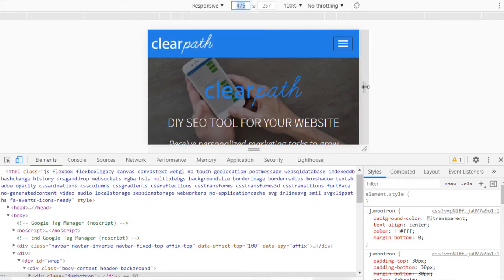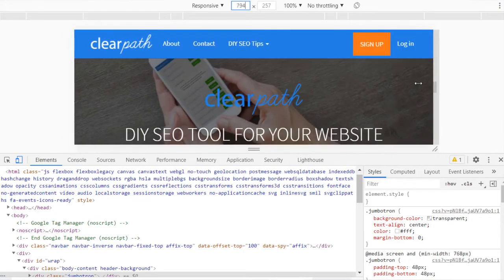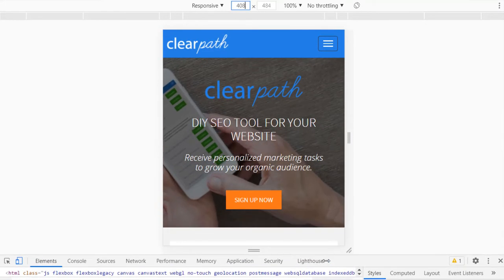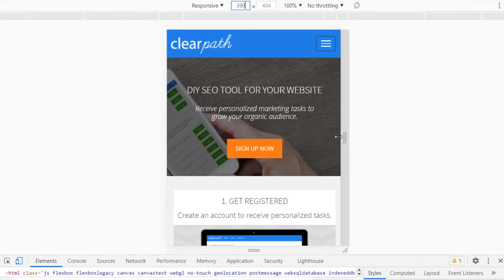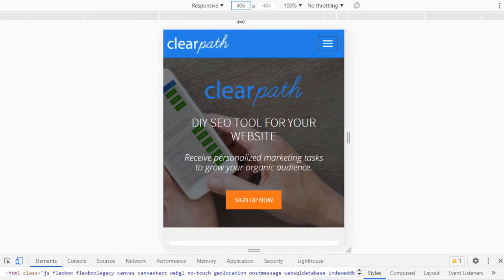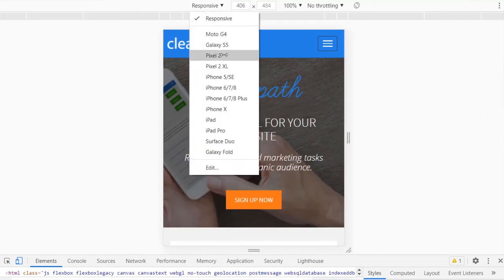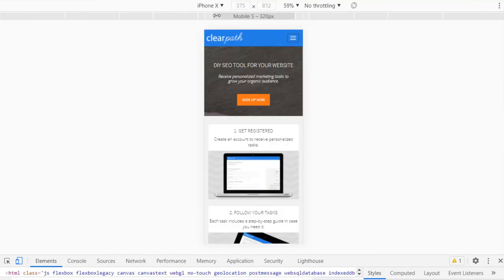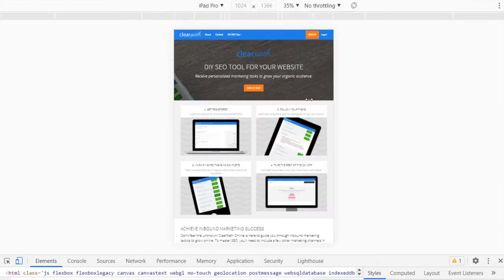Select Responsive to either enter in any resolution or drag the window to resize. Or select any of the devices from the list to use preset resolutions to view the page in the size used by that device.